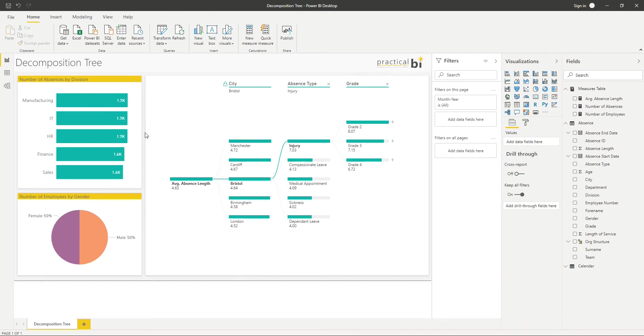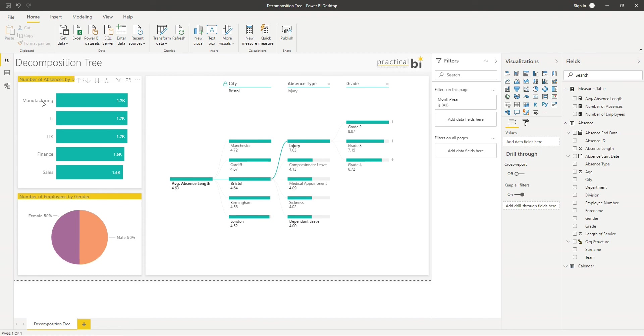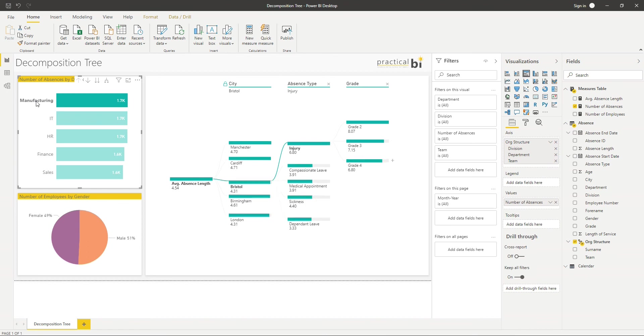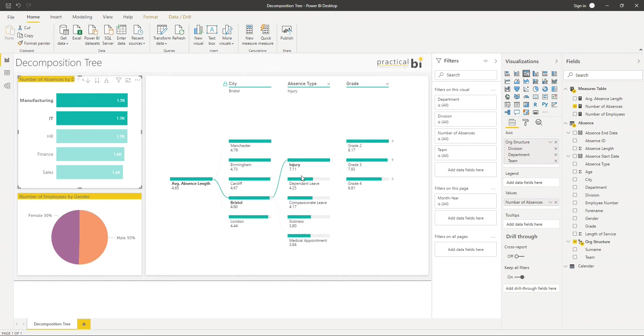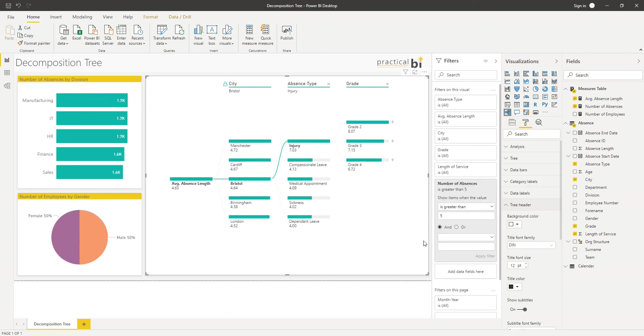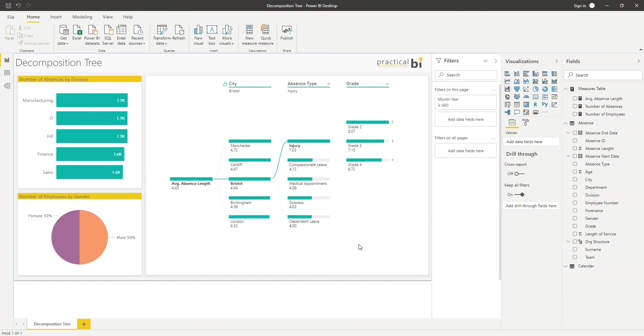And I can also filter my decomposition tree here using the other visuals. So I could, for example, select manufacturing here. You can see that the visuals updated accordingly. Again, I could add in other departments or select the departments, and you'll see that everything updates to reflect that selection.